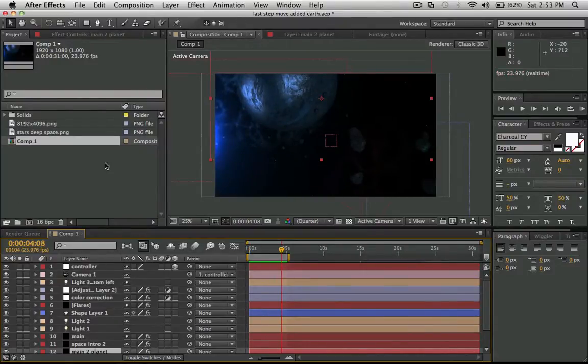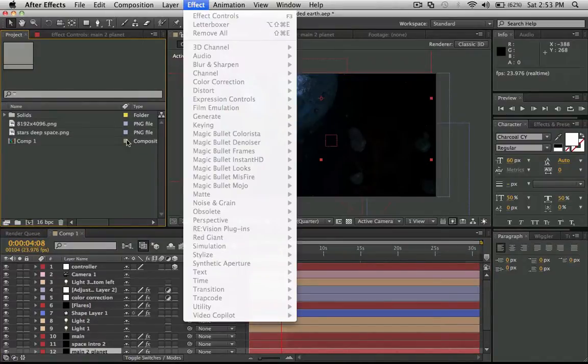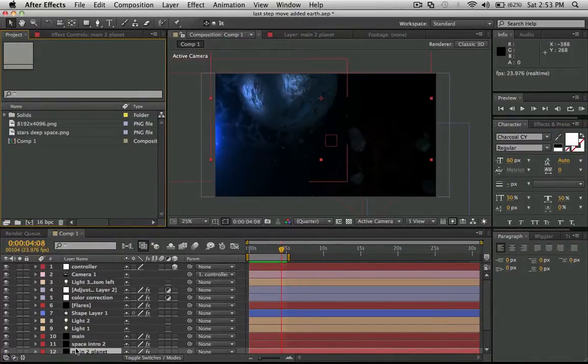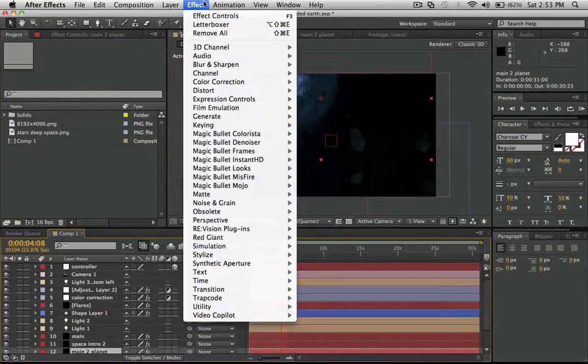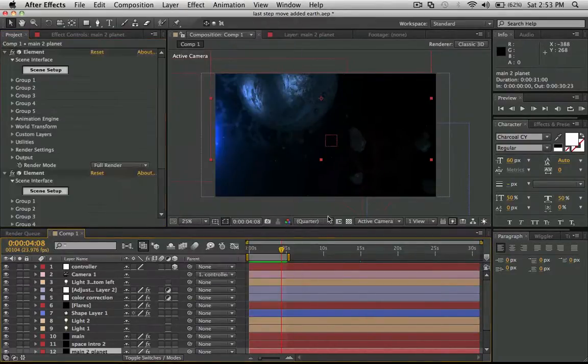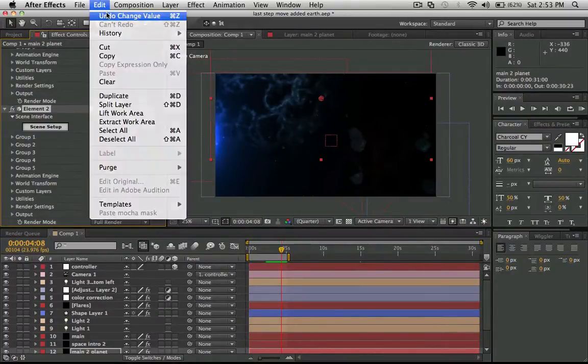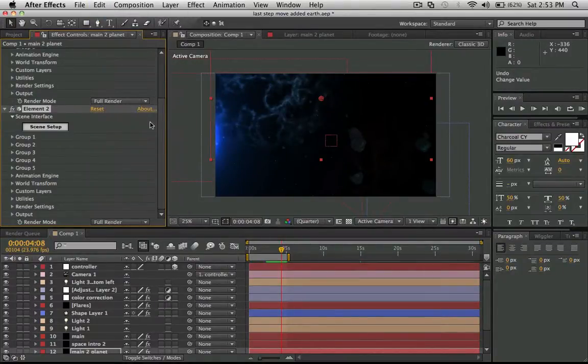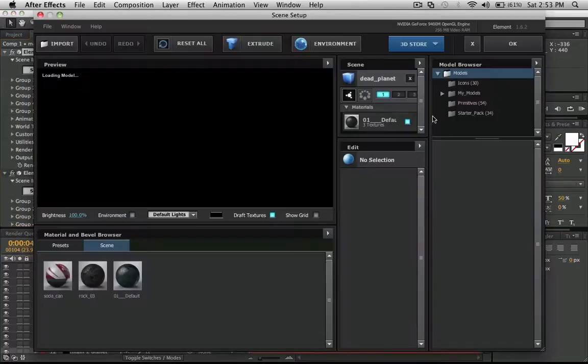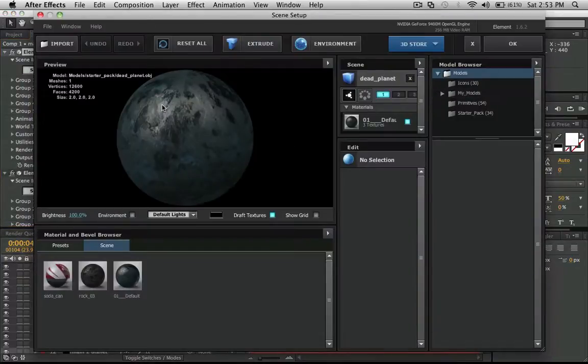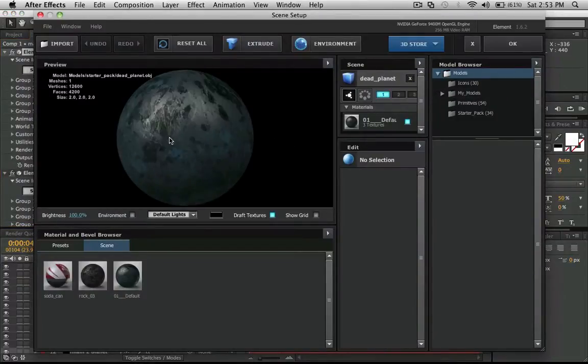I also want to show you that I can open up Element 3D with no problem. There's the planet.